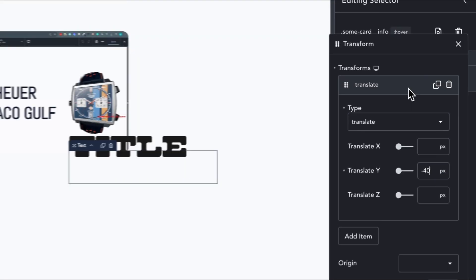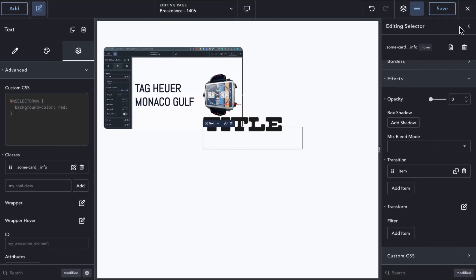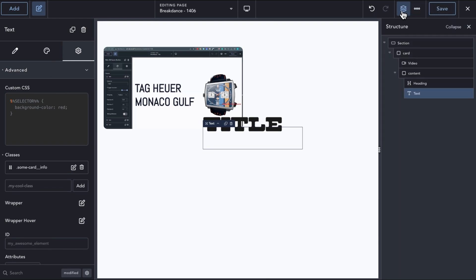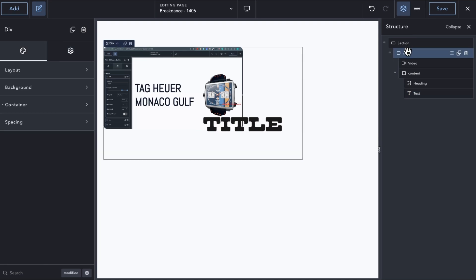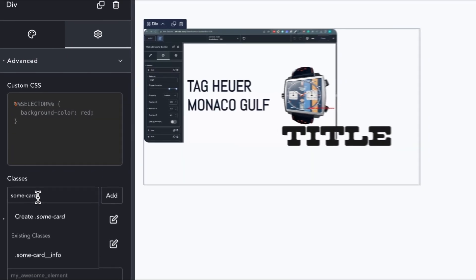We have already seen how we can reference a sibling element directly in an interaction in the previous example. This time, we will make use of custom data attributes instead. Let's add a CSS class to our card wrapper. This will be used in a selector that we will create shortly.